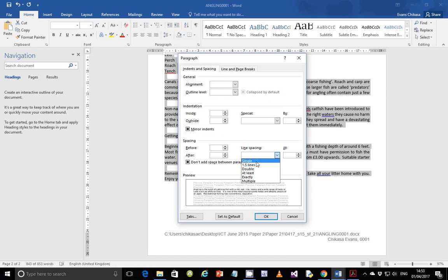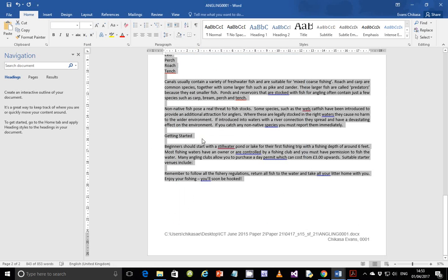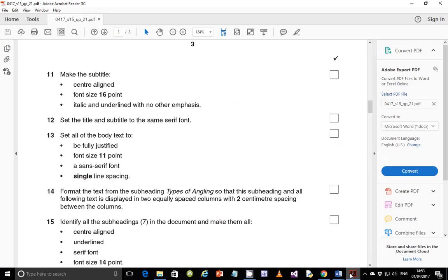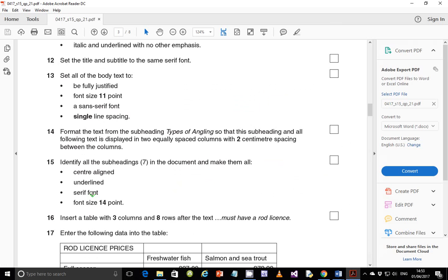For single line spacing, with the text selected, make sure the line spacing is set to single — that's just 1. Alternatively you can go to Line Spacing options and set it to single. That's still fine.